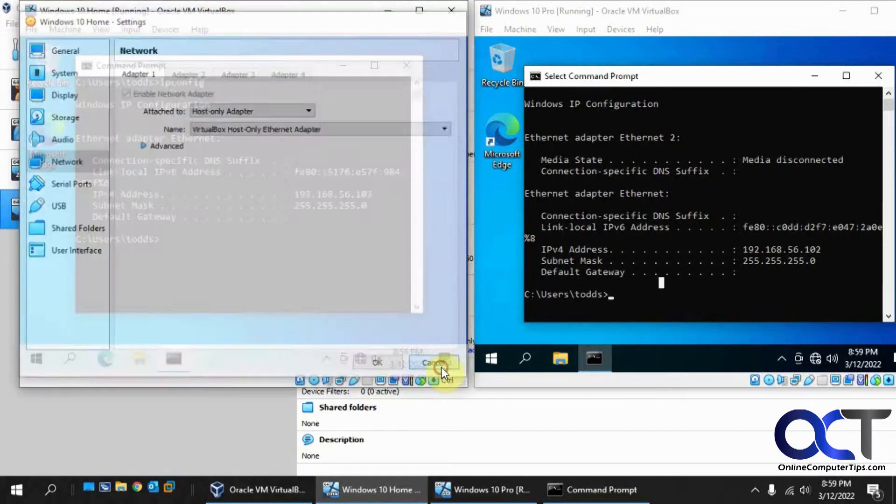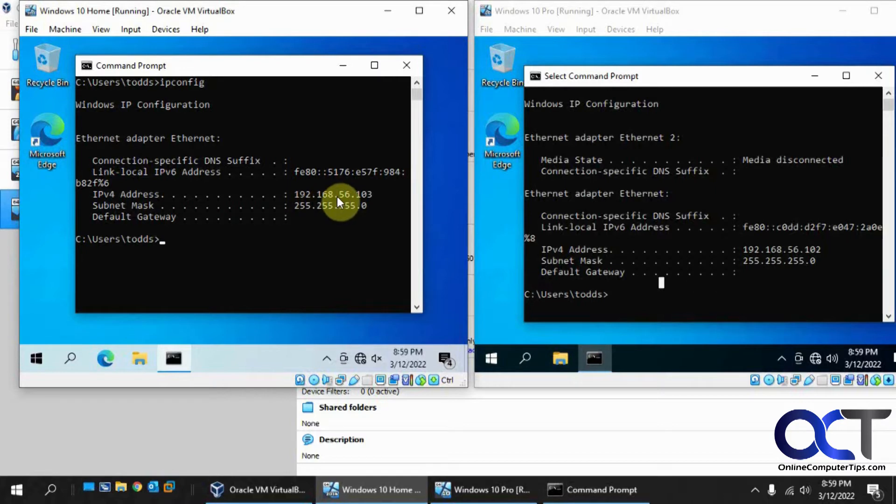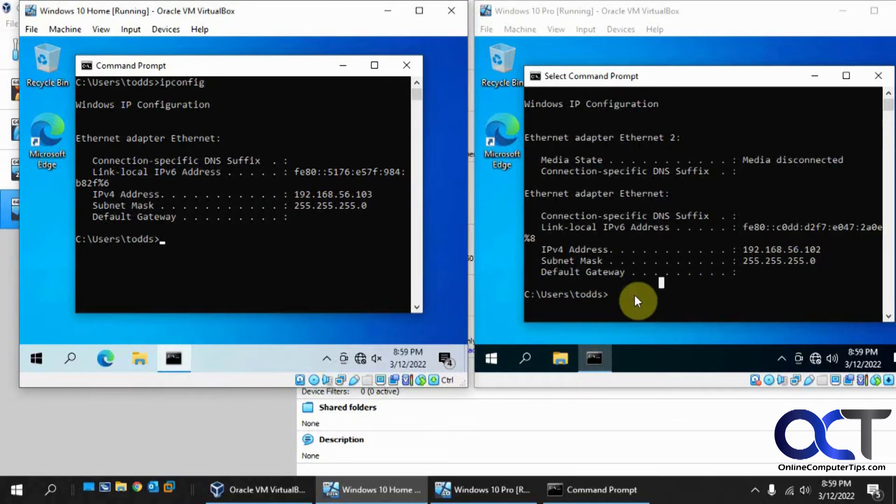Well actually before we do that let me show you a couple things here. So here's the IP address right now, 192.168.56.103 and 102.